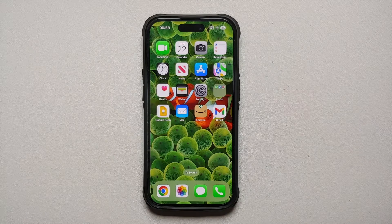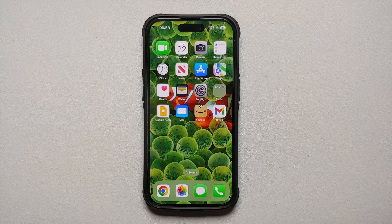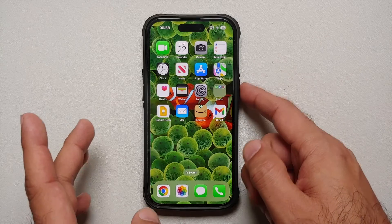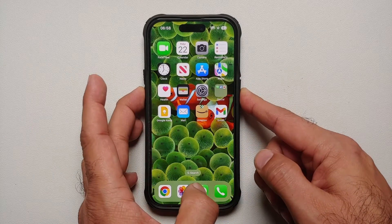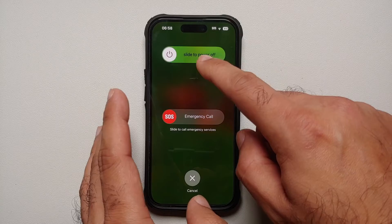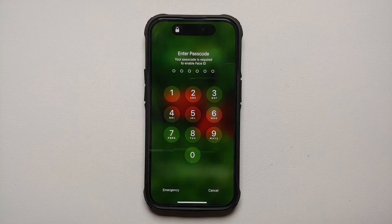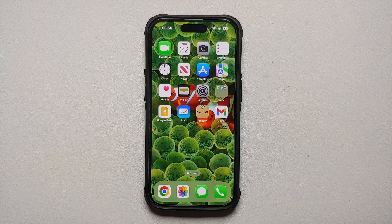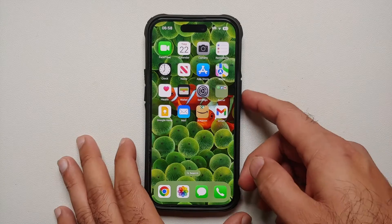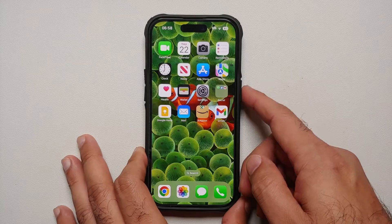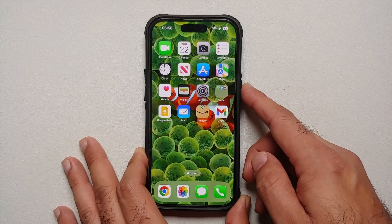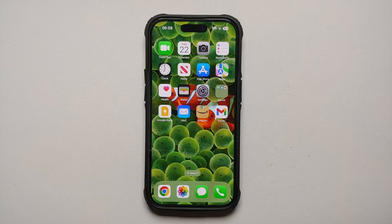To place an emergency call: in all countries and regions except India, press and hold the side button and volume down — you'll get a menu to power off your device or place an emergency call. If you are in India, press the side button three times simultaneously to place an emergency call.